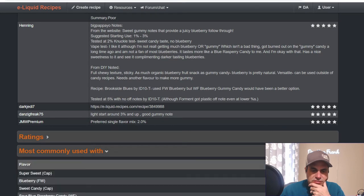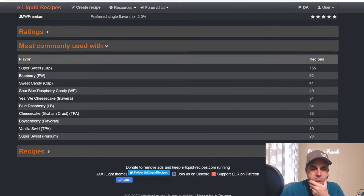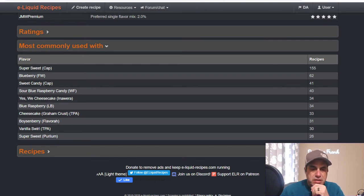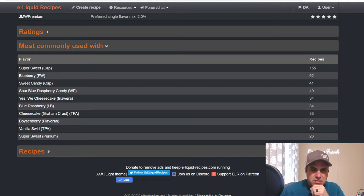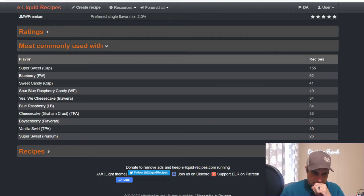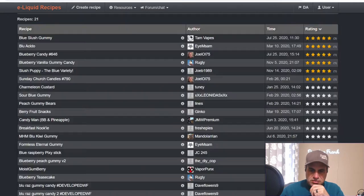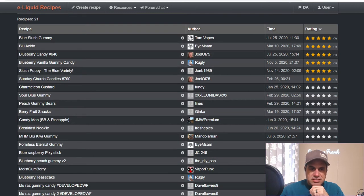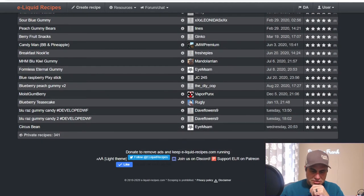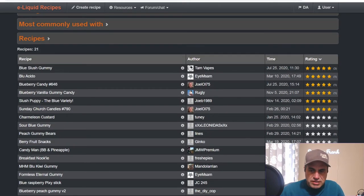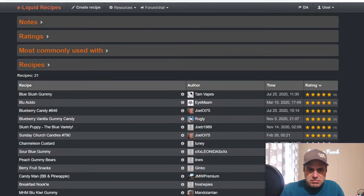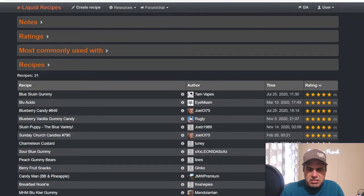Most commonly used with sweetener, Flavor West Blueberry, Blue Stuff, Sweet Candy from Capella, the Sour Blue Razz Candy, Cheesecake, Blue Raspberry from Liquid Barn, Cheesecake Graham Crust, Boysenberry from Flavorah, Vanilla Swirl, and sweetener. Let's check out some top rated recipes. There's only 21 public recipes on this and 341 private. This is a newer flavor, came out in 2019 I think.